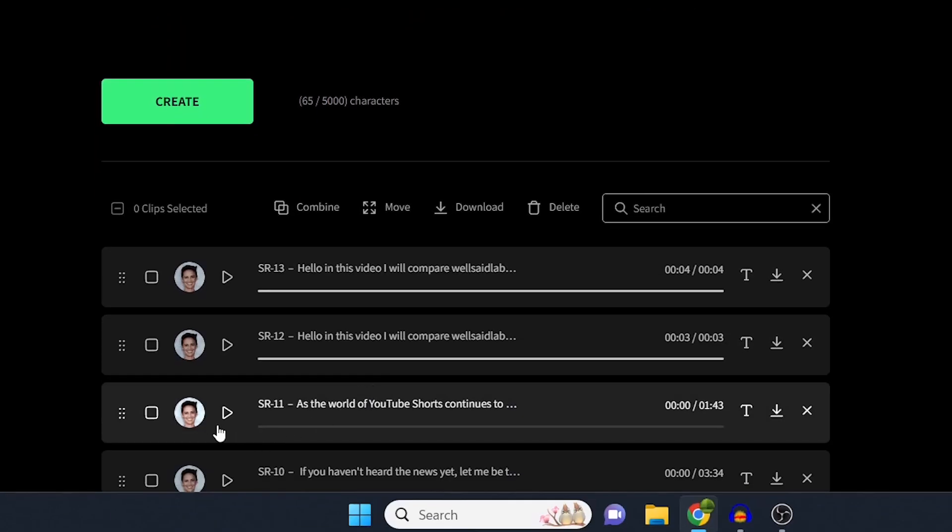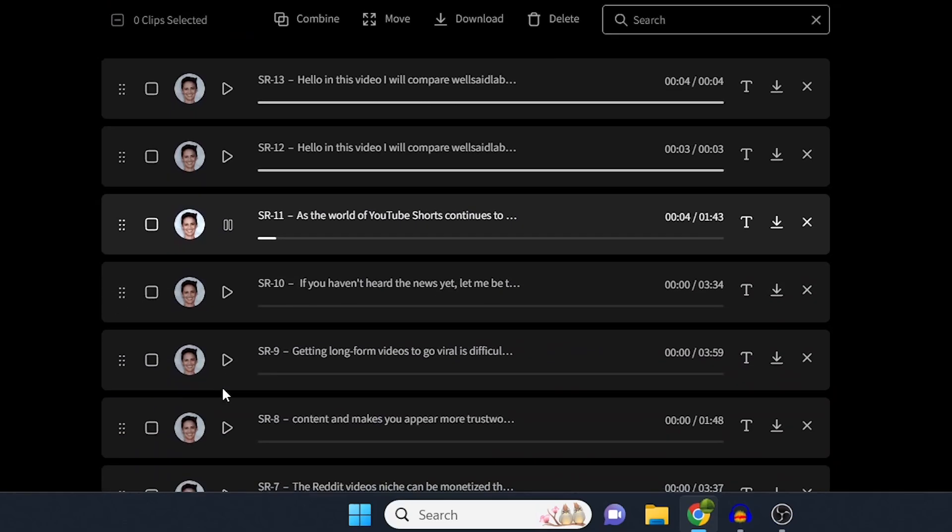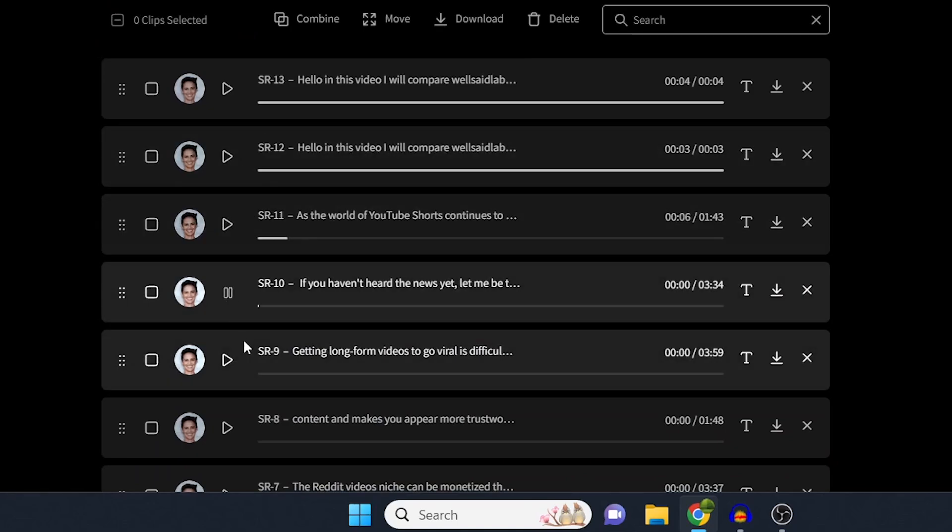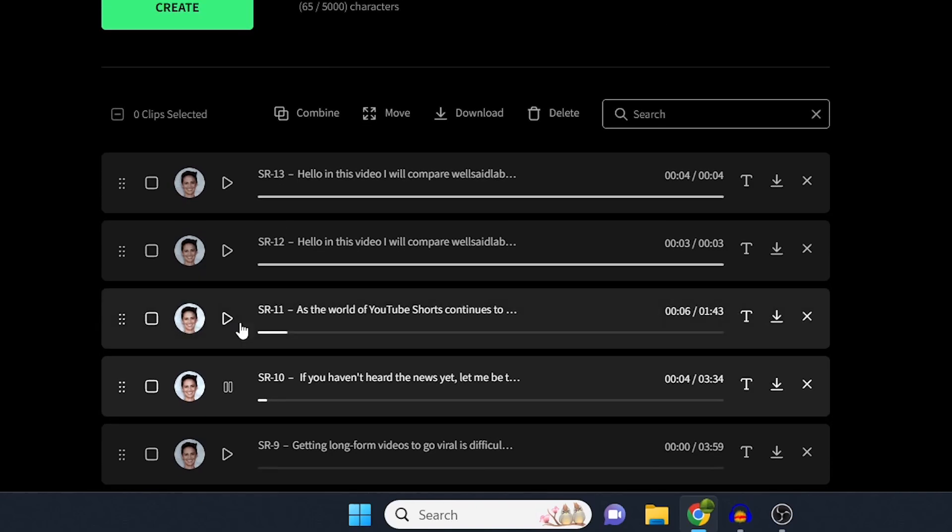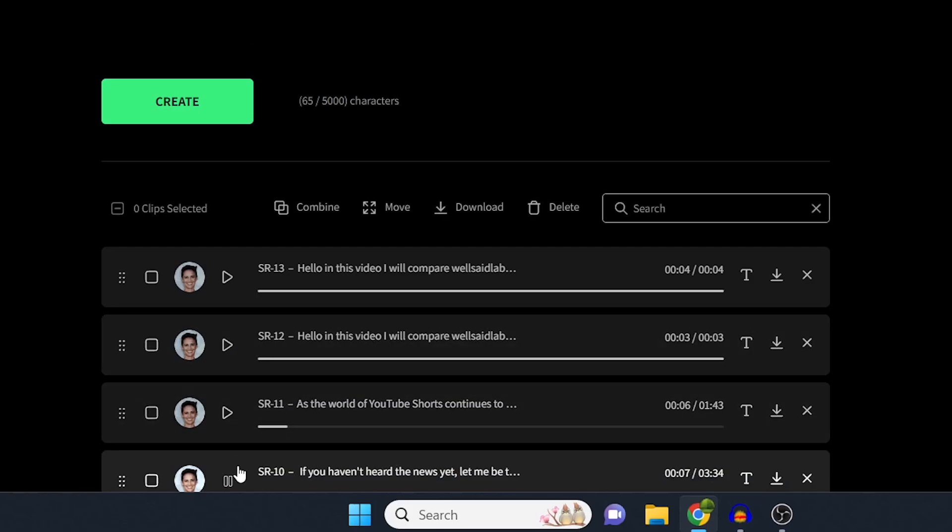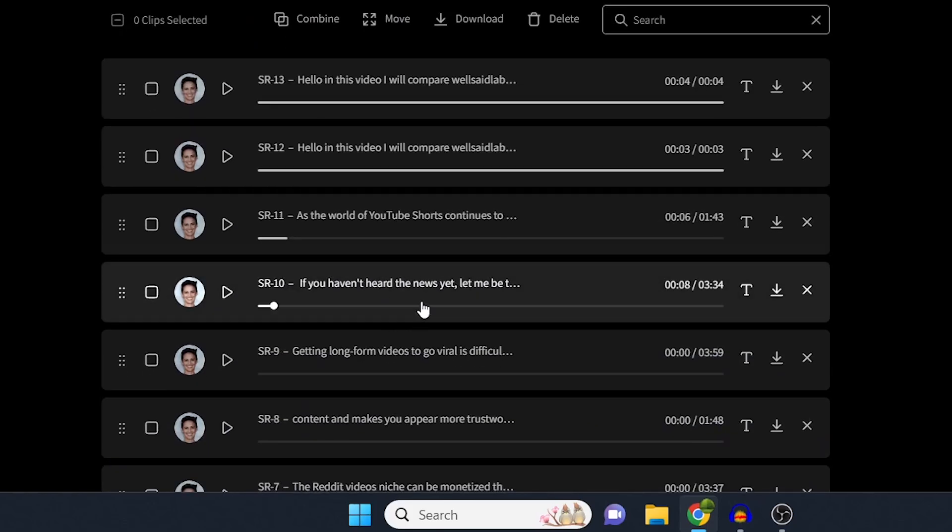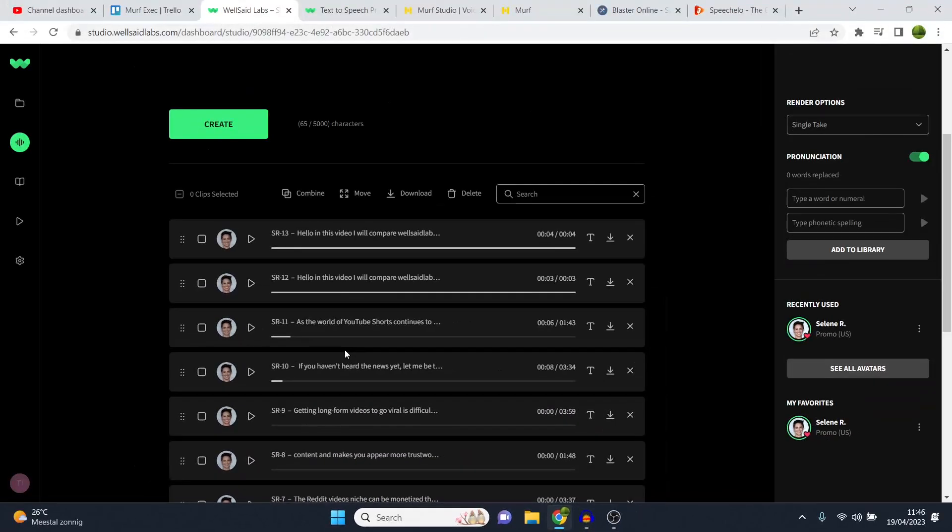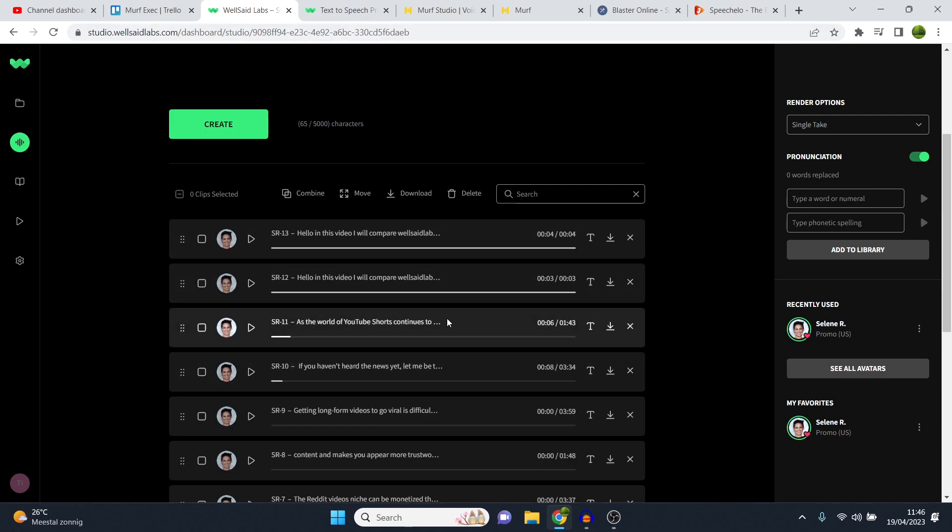But for example, if I play these ones: As the world of YouTube shorts continues to evolve, it's crucial to stay ahead of the curve and prepare for the future. Or maybe this one: If you haven't heard the news yet, let me be the first to tell you. YouTube shorts are going to be monetized in 2023. And this is a game changer. You can see that sounds pretty good. So this is done after putting in some work, some adjustments, all of that good stuff. If you want to find out how to do so, I'll leave a full platform guide in the description down below. But the voice sounds awesome.